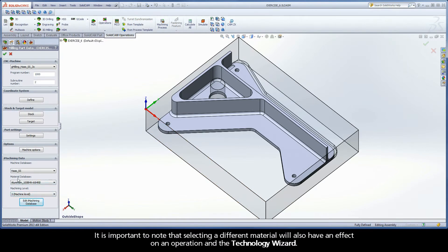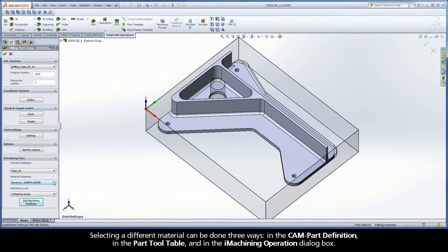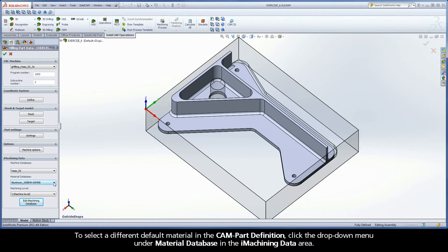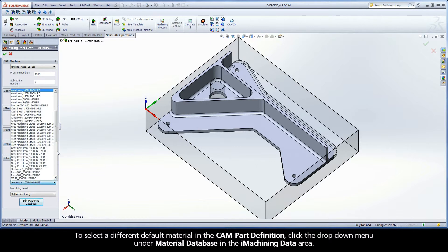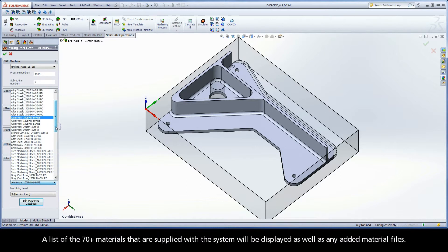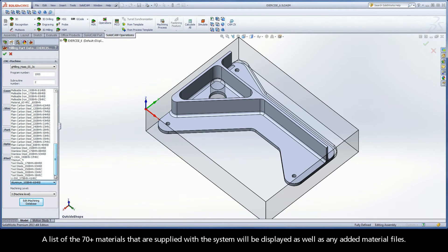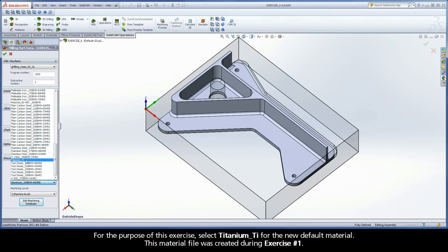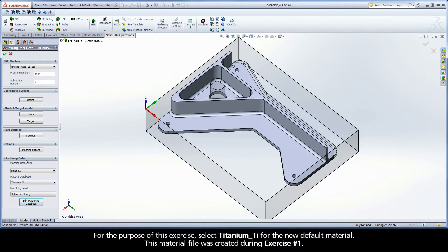It is important to note that selecting a different material will also have an effect on an operation and the technology wizard. Selecting a different material can be done three ways: in the CAMPART definition, or in the iMachining operation dialog box. To select a different default material in the CAMPART definition, click the drop-down menu under Material Database in the iMachining Data area. A list of the 70-plus materials supplied with the system will be displayed, as well as any added material files.